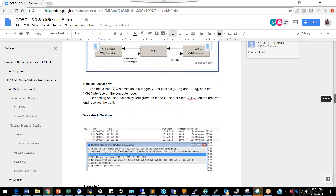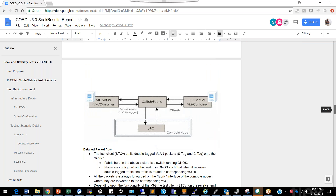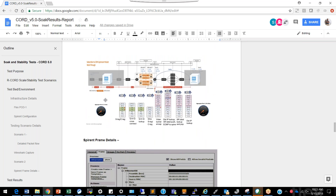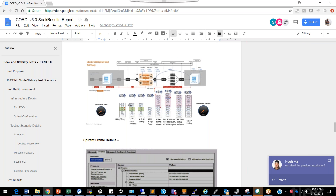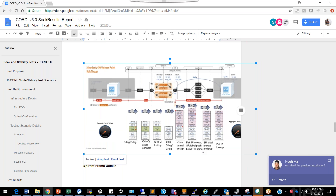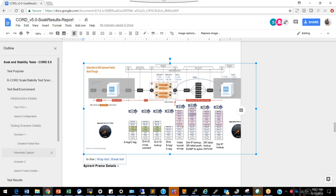Now let's look at what a packet looks like in residential CORD. In the R-CORD packet walkthrough: from the subscriber's PC it goes to a CPE, then to an OLT device, then enters a leaf-spine topology which is Trellis network of CORD, and on the other side is a CDN network. One end is the subscriber end, the other is the CDN side.